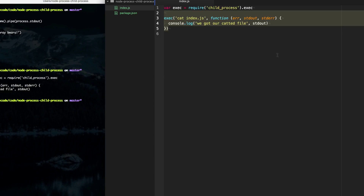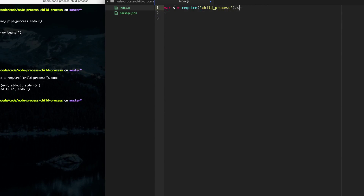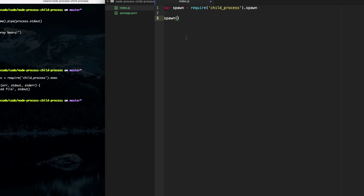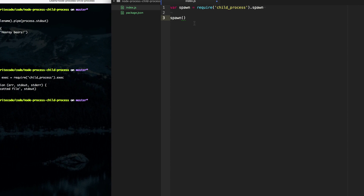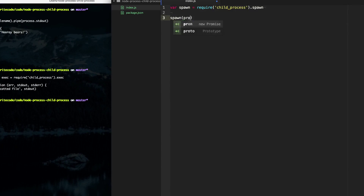Exec is great for one-off things, but if we want something more robust we can use spawn. Spawn is very similar to exec except it gives us a lot more control over how our child processes run. The first parameter is the name of the binary to spawn. Since we want to run a node script, we can use process.execPath — this is the path to the current version of Node.js that's running this script.